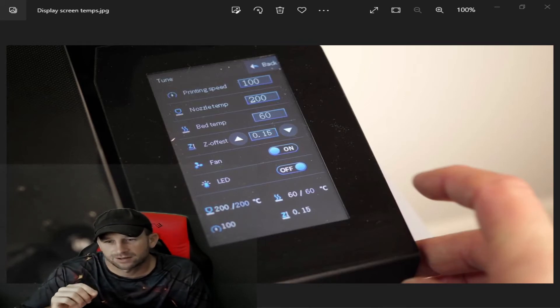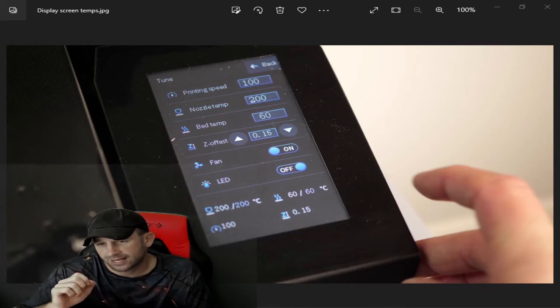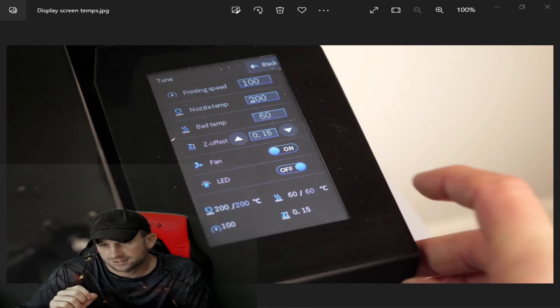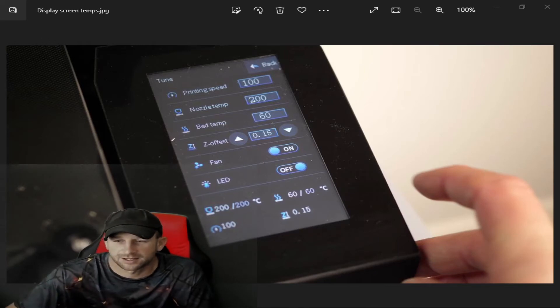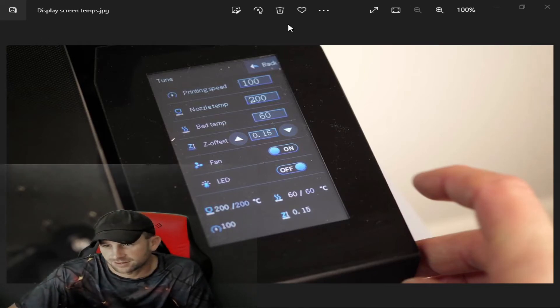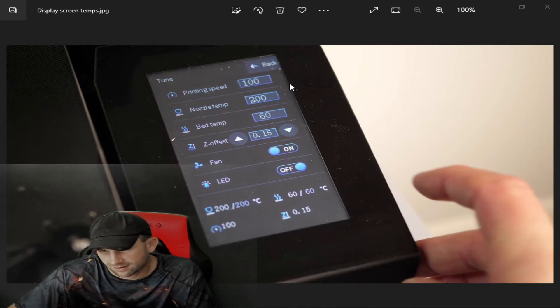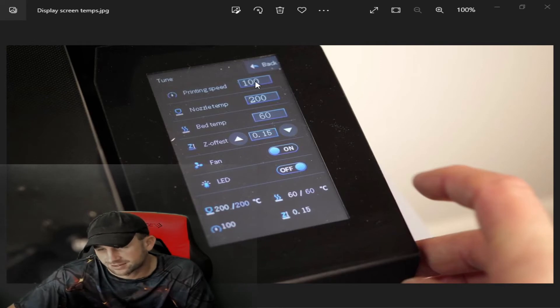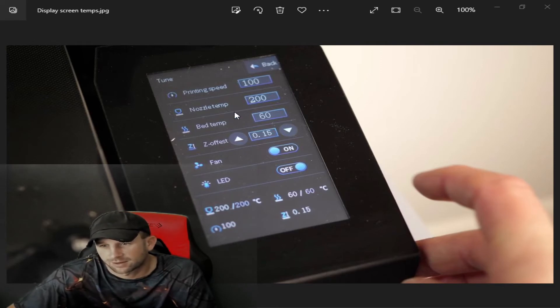As you see here on this setting, this one is set at 100, so that means it's going to go a lot quicker. 80 is going to go a lot slower.